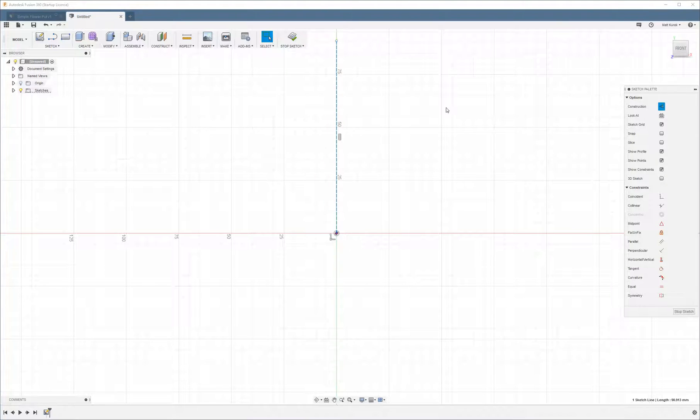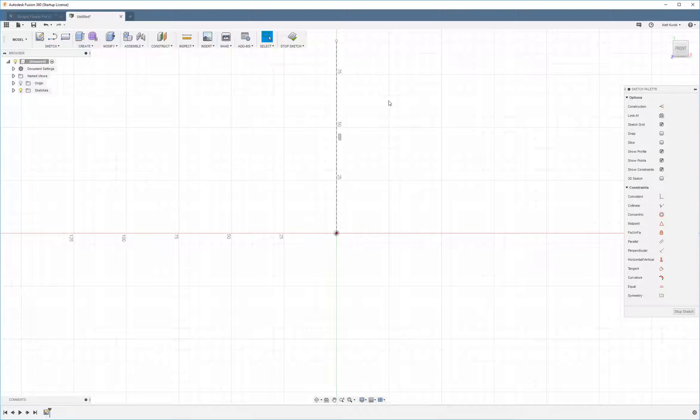And now the second step is going to be to create your profile. So this is the actual profile that Fusion is going to take and rotate around this axis to make the object that you want.